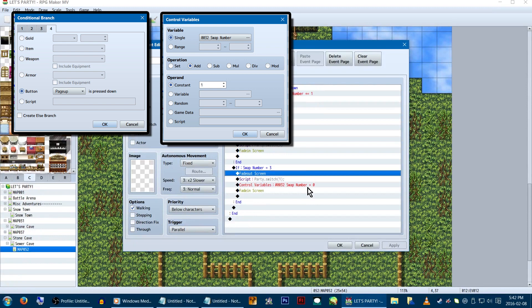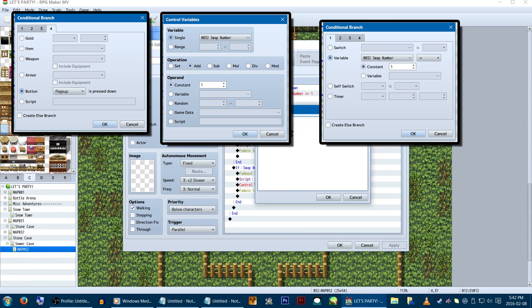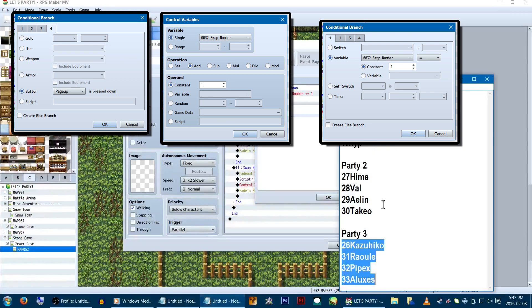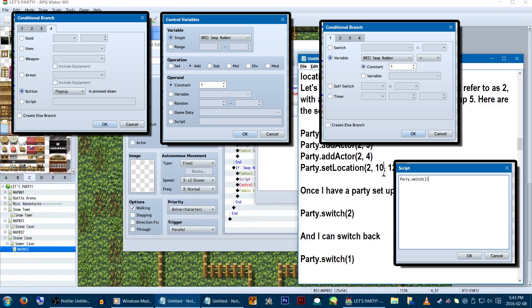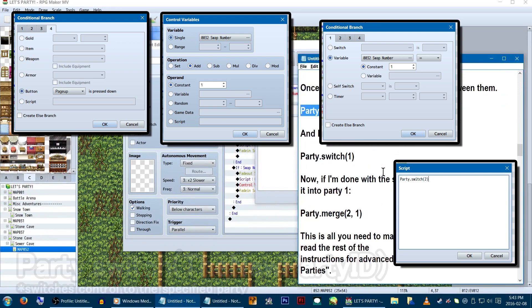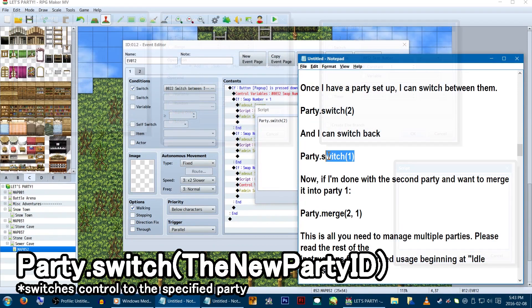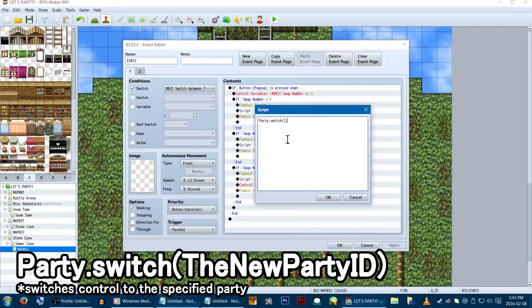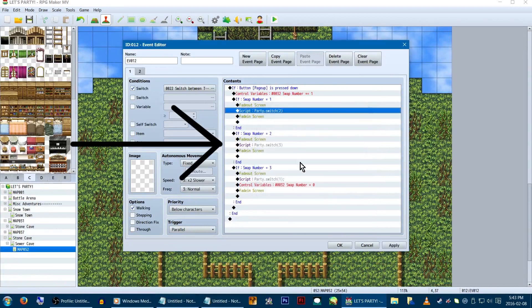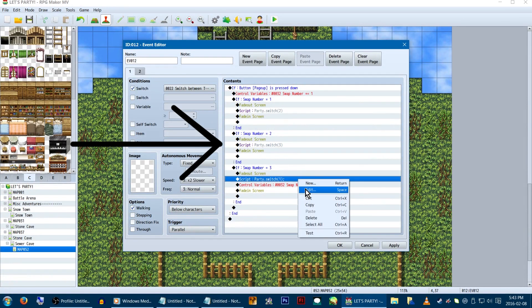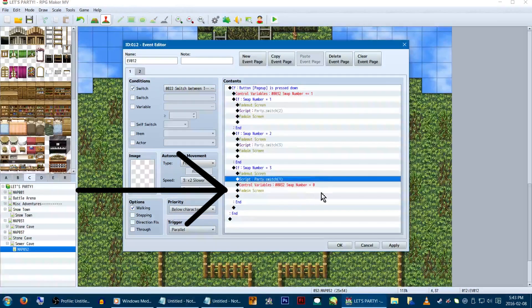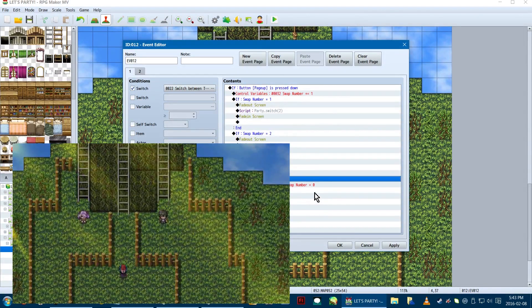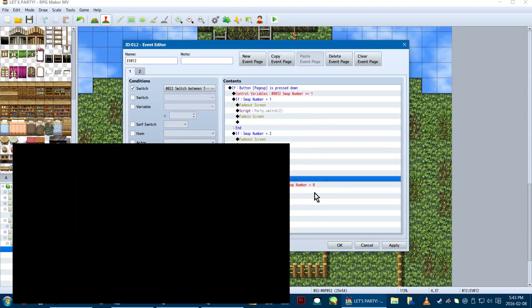Then add in another conditional branch saying, if variable swap number equals 1, fade the screen, and call our party swap script call, party.switch2, to switch to team 2. And then fade the screen back in. If variable swap number equals 2, with party 3. And one last one, if variable swap number equals 3, to bring us back to team 1. We'll also set our swap number variable back to 0 to make it loop.